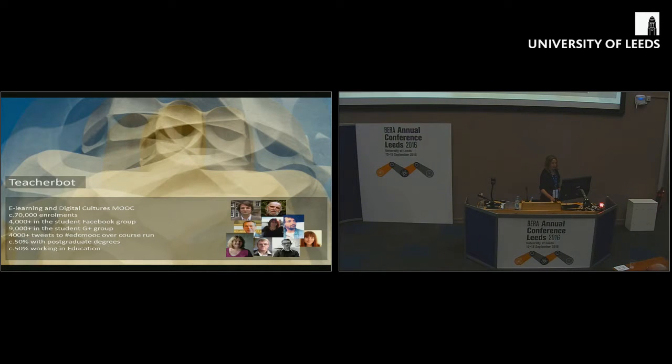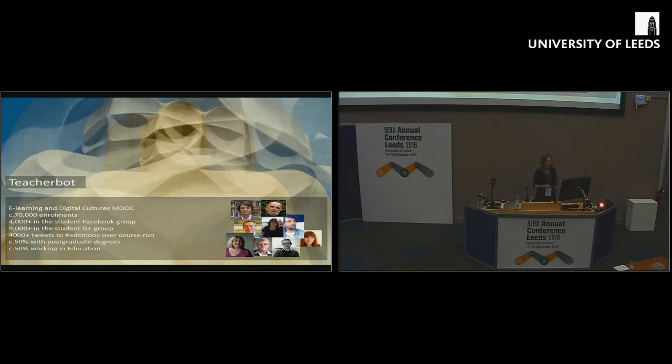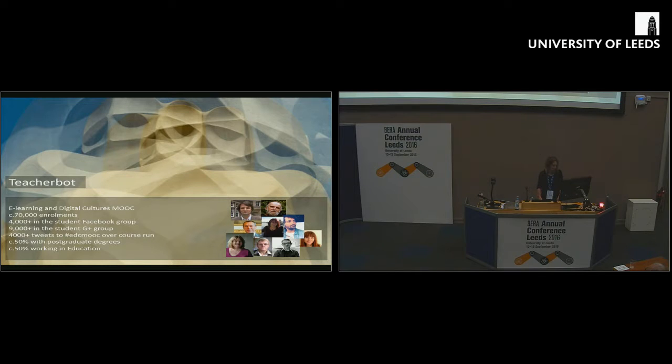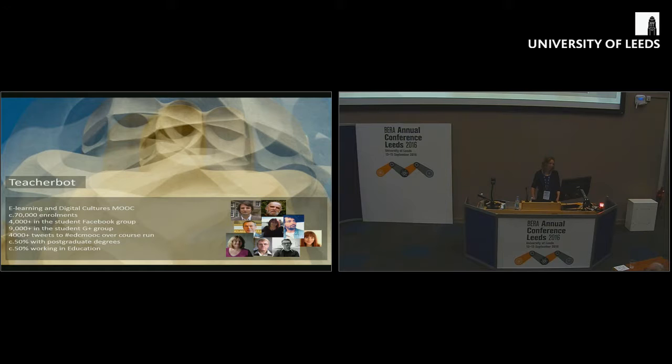A name check for my colleagues who worked on this project with me, Jeremy Knox, Hamish McLeod, Jen Ross, Hady Mapuya, Geoff Hayward, Christine Sinclair, John Lee, Chris Beed, and Amy Woodgate. It was a big team for a little experiment.